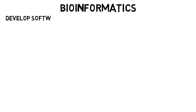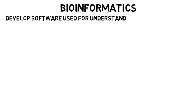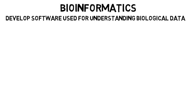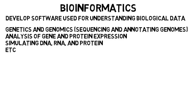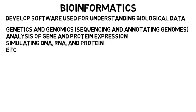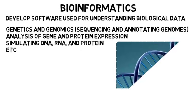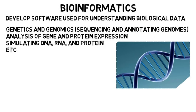Then a unique area of computer science is bioinformatics. This is where you develop software that is used for understanding biological data. This is something your school may offer electives in within the computer science department. Bioinformatics techniques are used in genetics and genomics to help in sequencing and annotating genomes. It's used for analysis of gene and protein expression. It can help in simulating DNA, RNA, and proteins, and much more.